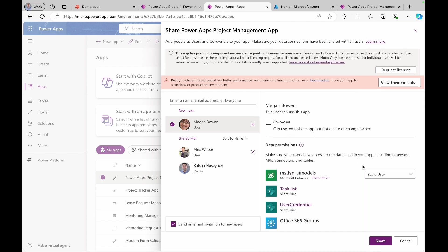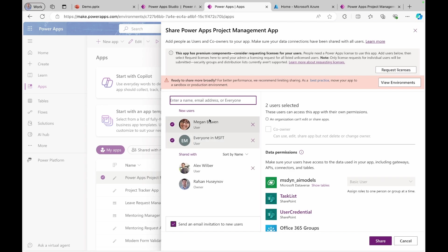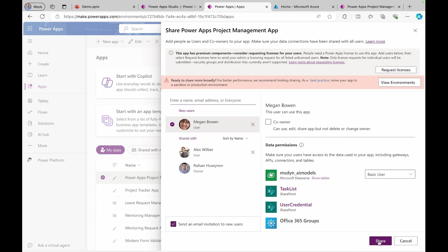And keep in mind, since this is the premium capability or premium connector, you need to request license. You can also type everyone. And if you click everyone, that means that everyone in your organization will get access to this application. I can click share now and this will share the application with Megan.